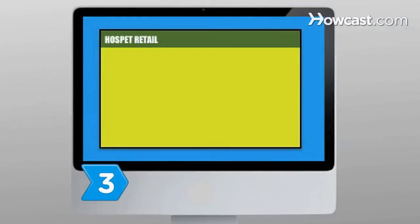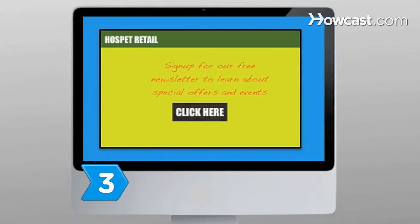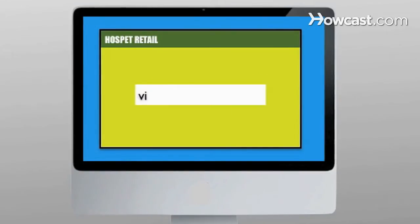Step 3: Start a sign-up list in your store or throughout your website with customer or client email addresses so you can distribute your newsletter electronically.